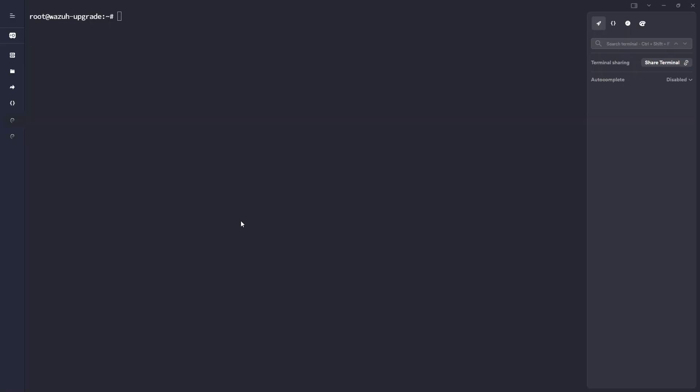So on my Wazuh Manager here, if I run var osecbin oseccontrol, you can see we are currently on version 4.7.5, and same for the indexer and for the dashboard.